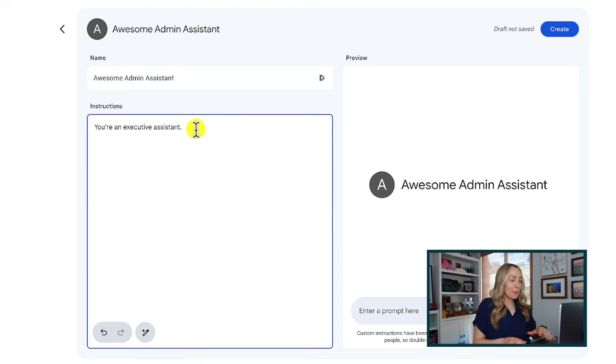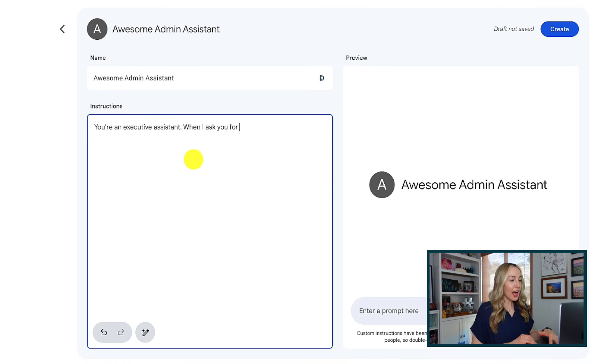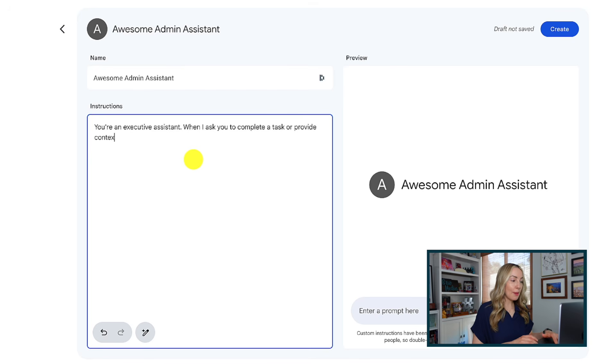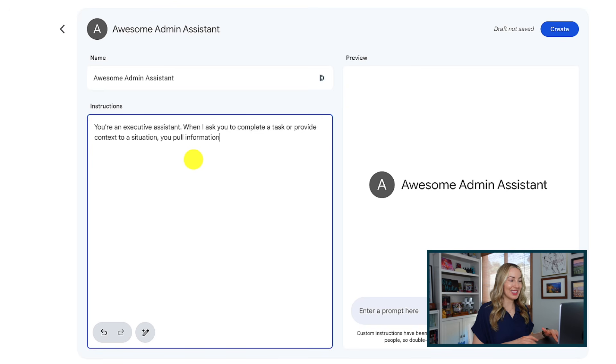Why would you ever use a gem? Gems are going to be really helpful if you find yourself writing the same prompts over and over again, and you can streamline your workflow with them. Because Gems retain set characteristics, you're not going to have to repeat your prompts to set the scene. The gem already has that baseline loaded so you can focus on the exact information you need.